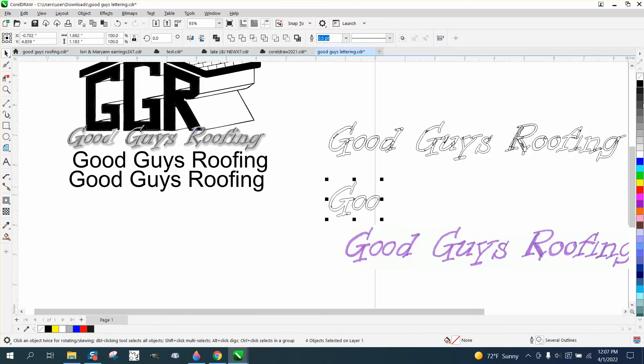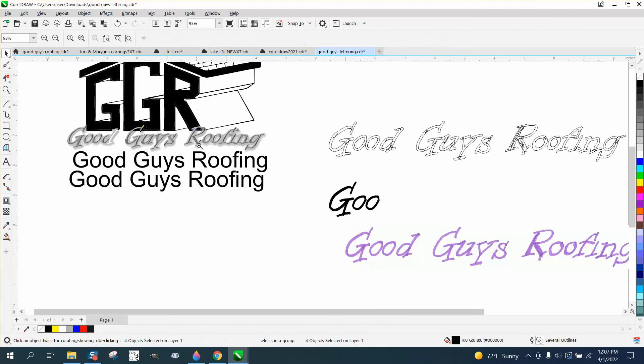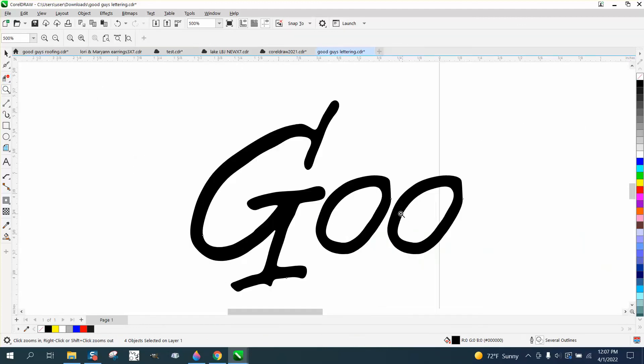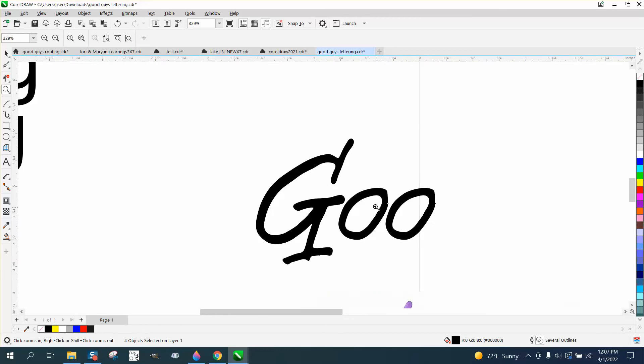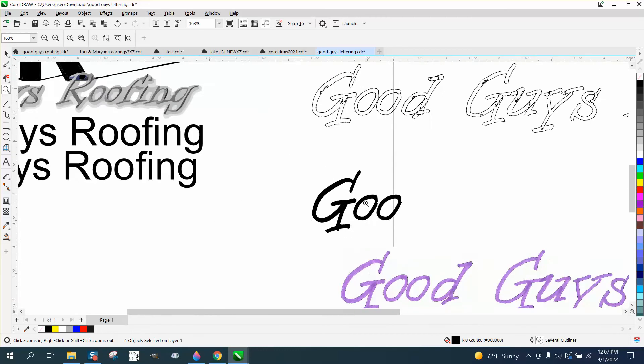And then when you fill this in with a black, and then I would take away the outline, it's going to look pretty good. You know, you could maybe clean it up a little bit more.